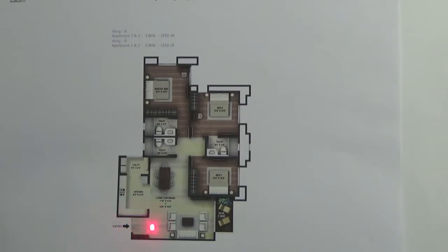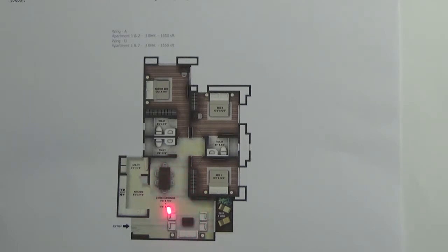So this is the entry. You have a foyer. You have a living area here, living cum dining. This is living and this is dining. So living here will have one deck, access to the deck.